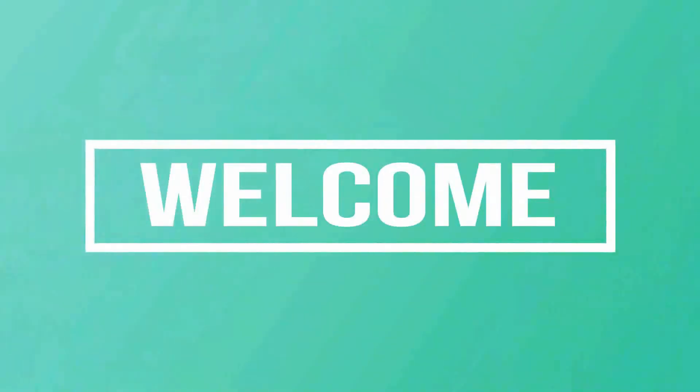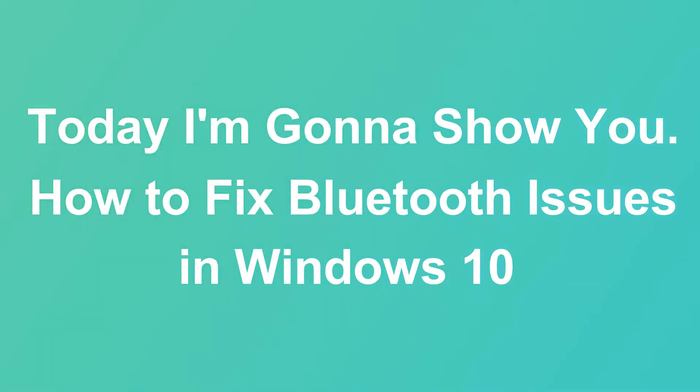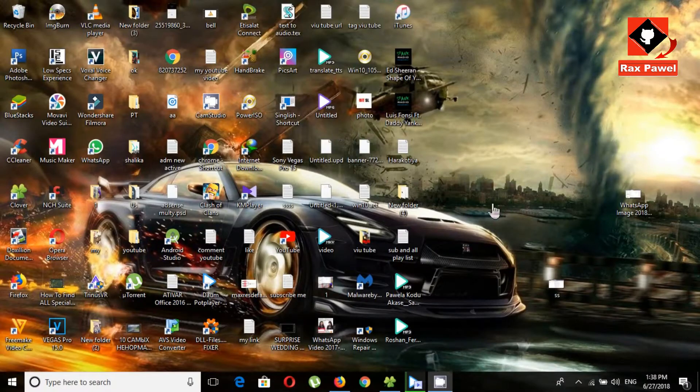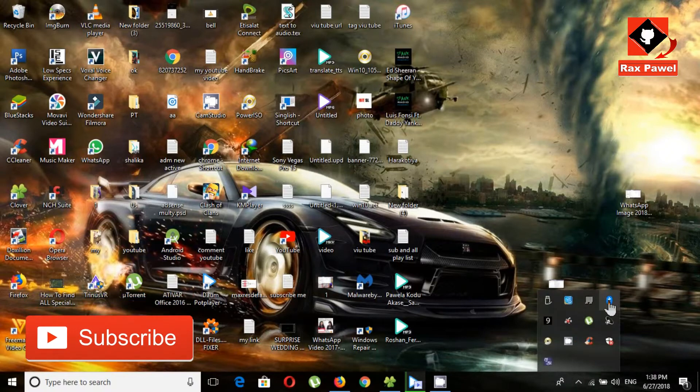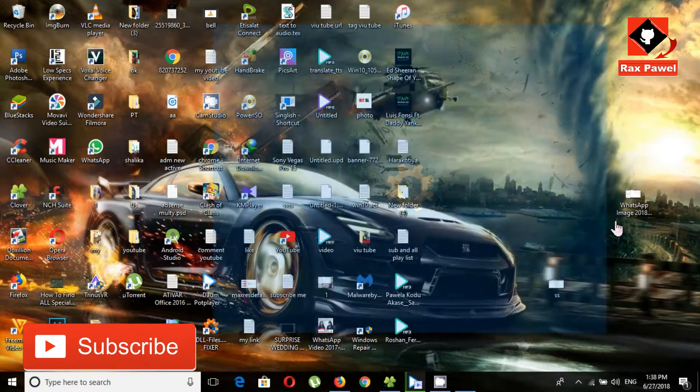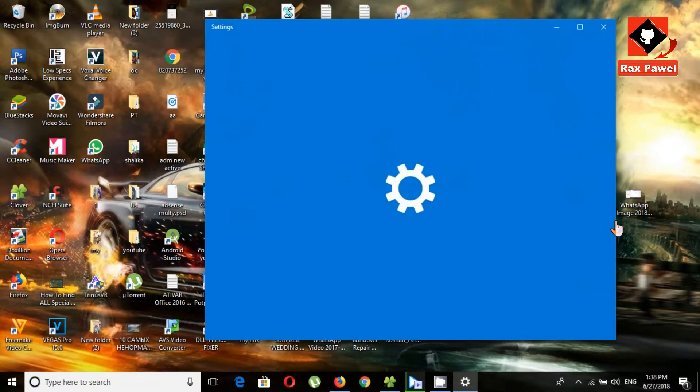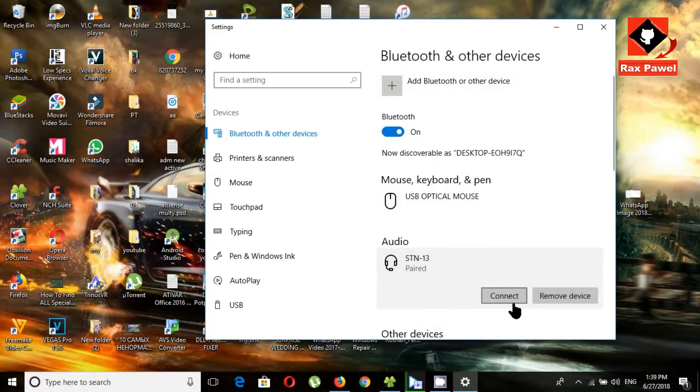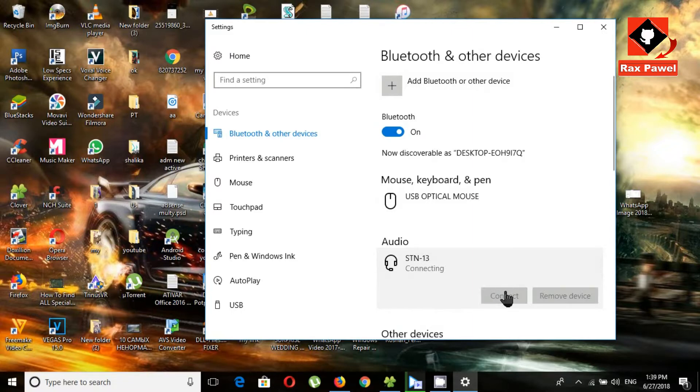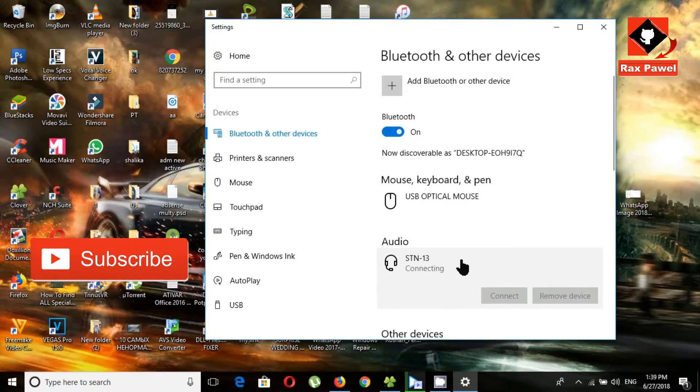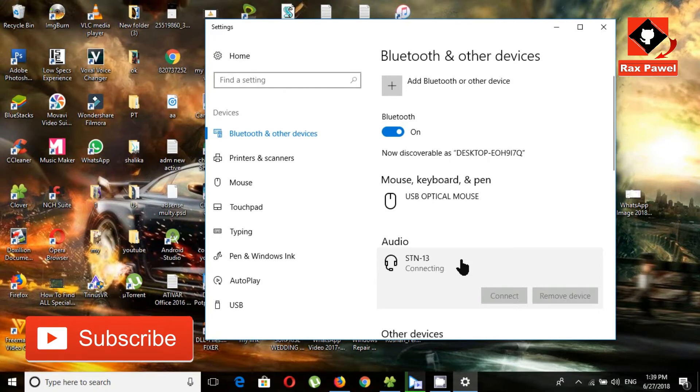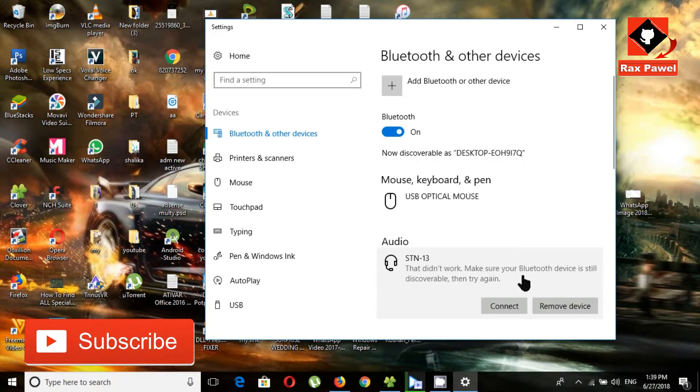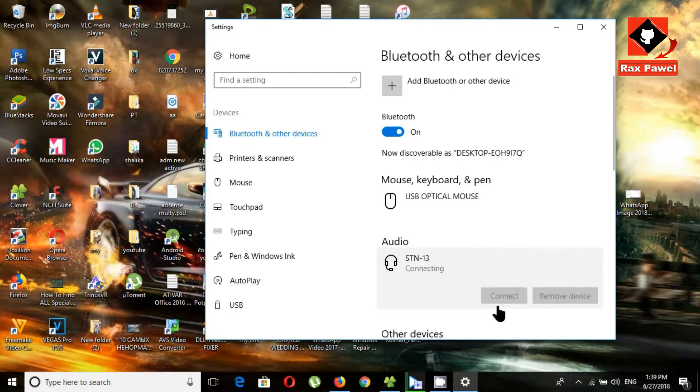Hello friends, welcome to my channel. Today I'm going to show you how to fix Bluetooth issues in Windows 10. First, I'll show Bluetooth devices. This is my Bluetooth headset. Now I will connect this. You can see it shows an error message: can't connect.